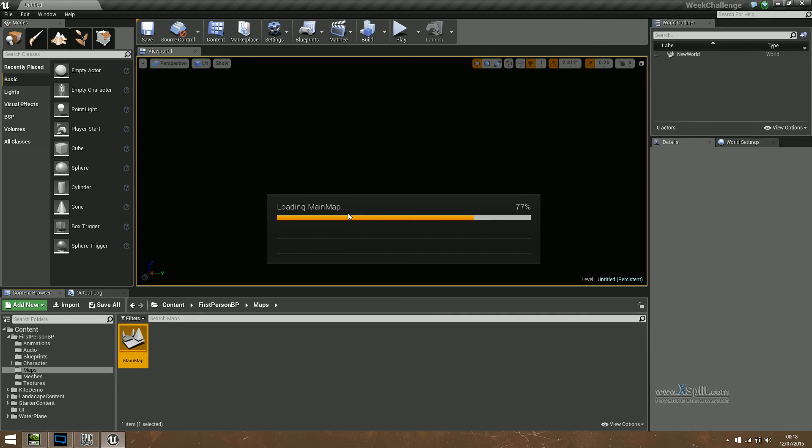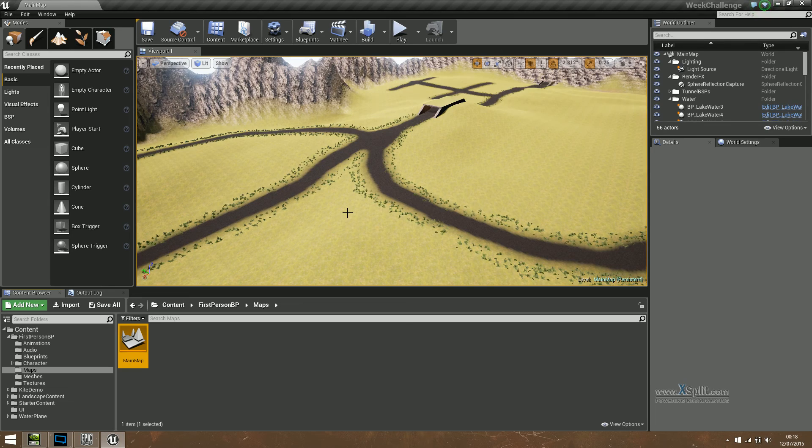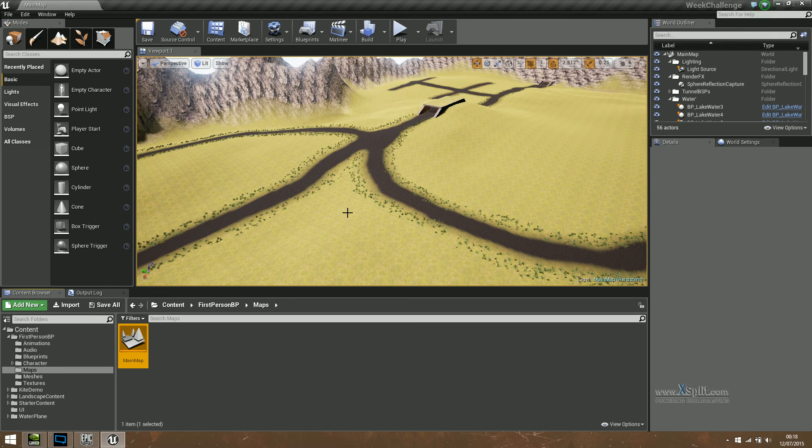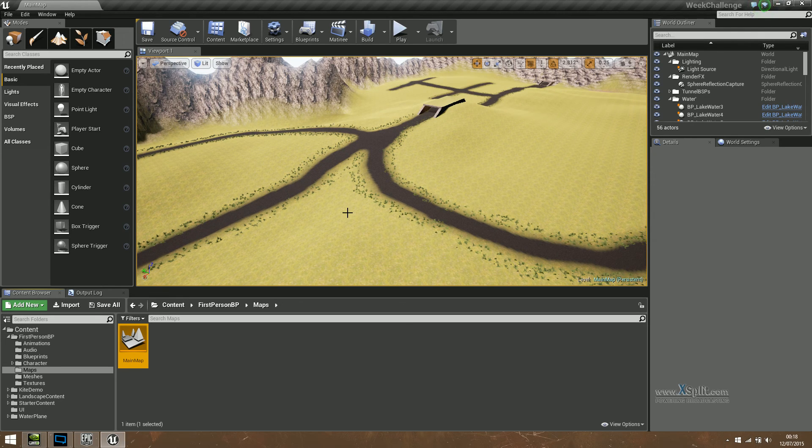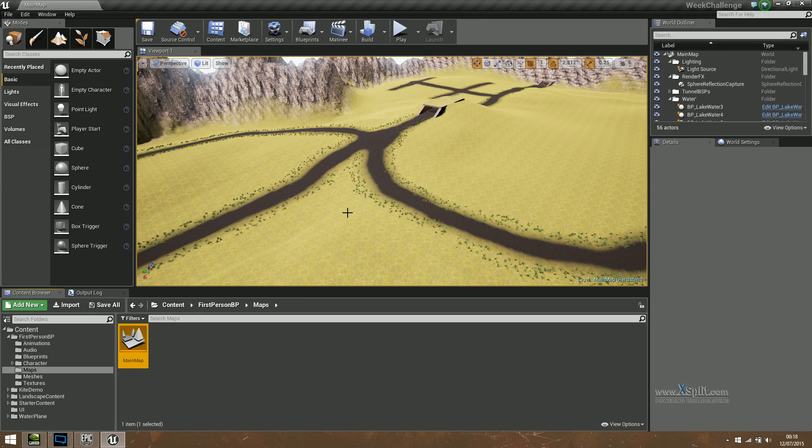Now to make this fair, we've both been set the same genre. We have to make a survival game, the kind of thing where you have to eat, drink, you can't sprint for too long, yada yada yada, you get the idea. That kind of game.